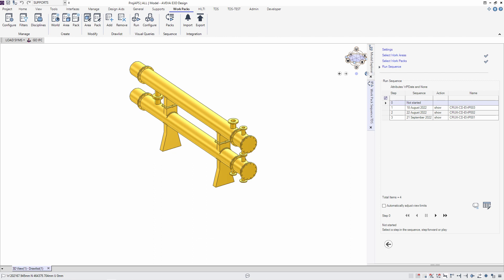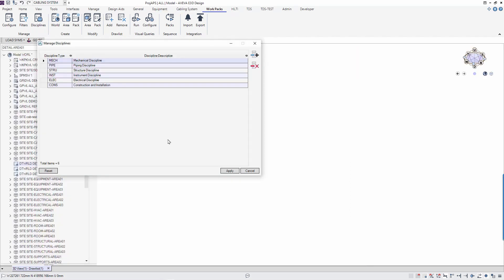In part 1 of this tutorial, we are going to go through the configuration for AWP. First, let's configure the discipline. For each work area, there are different types of work packages for different disciplines. This discipline must be defined before we can create our work packages.